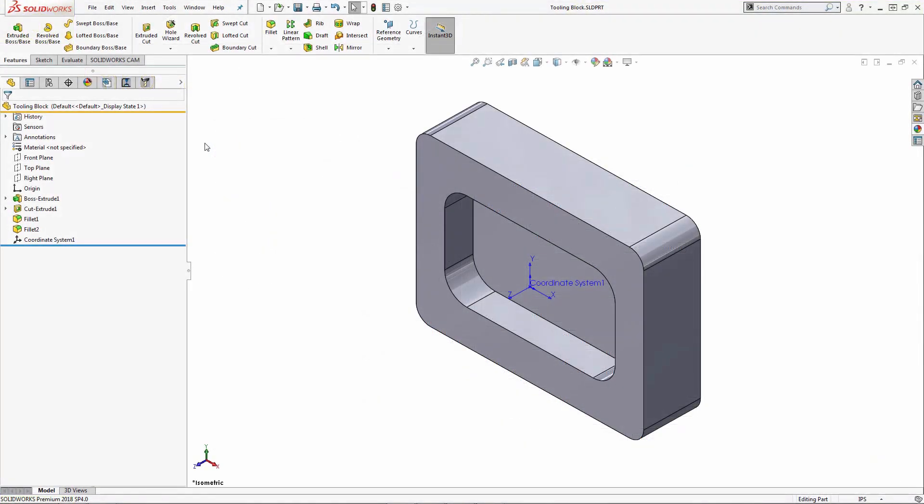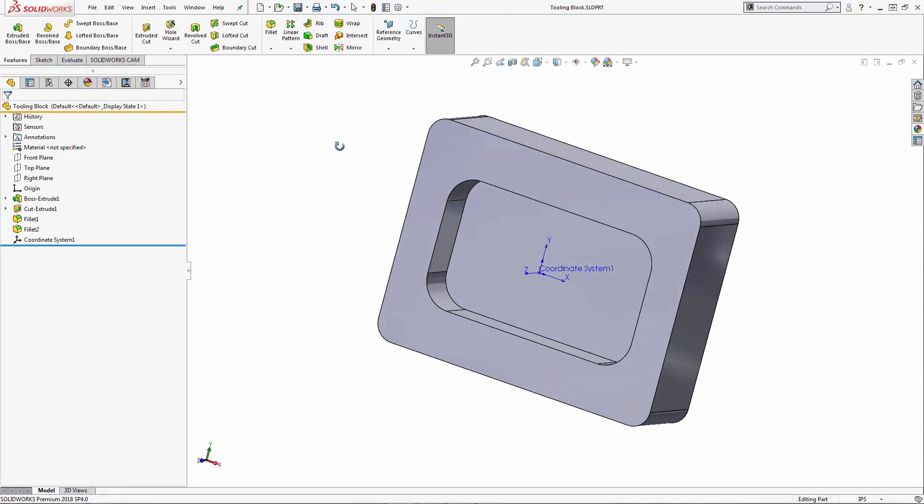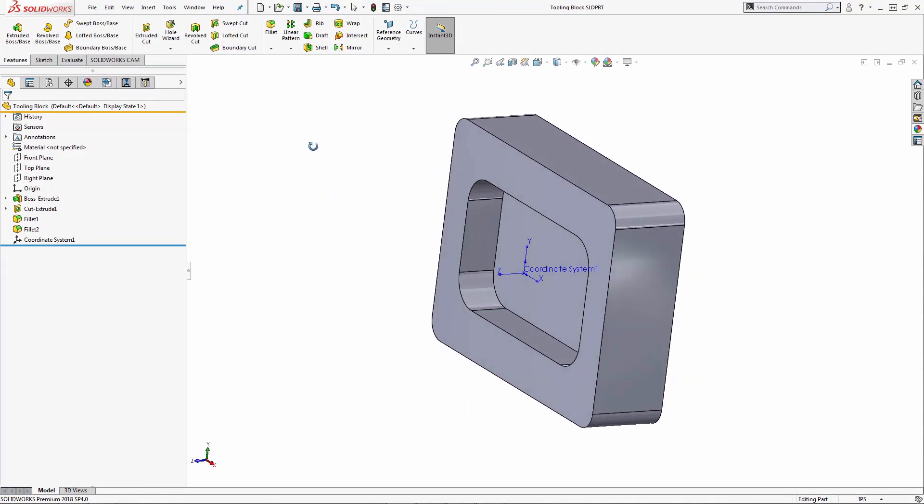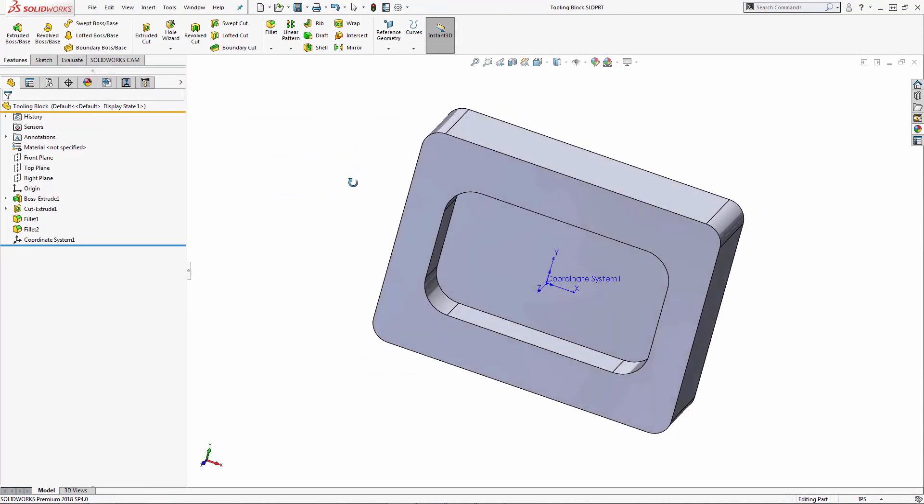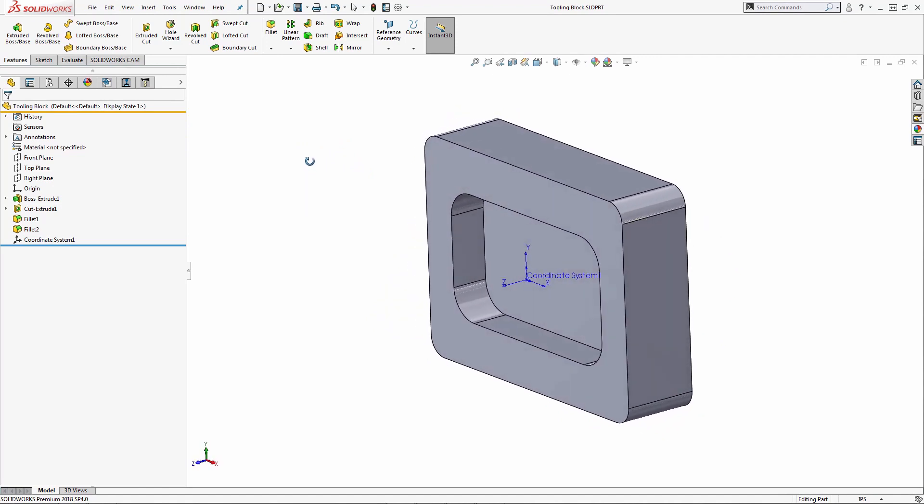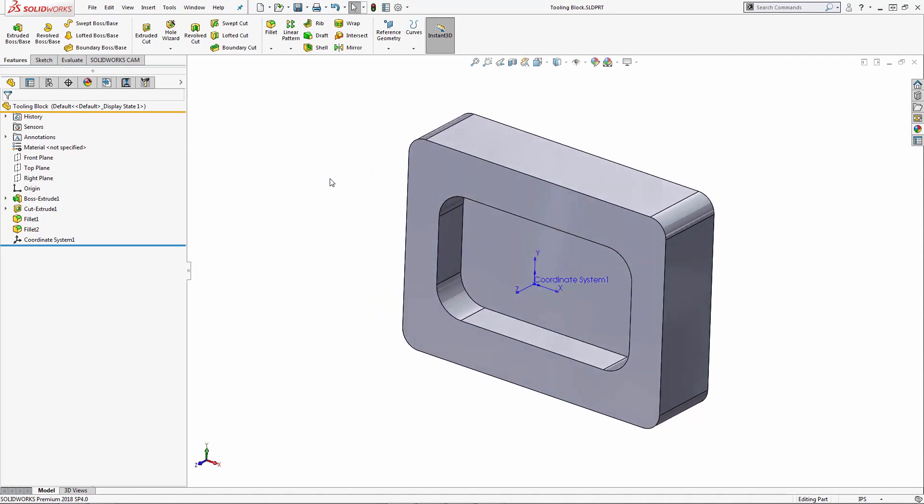So let's jump right over into SOLIDWORKS. I have this given part here, and it's a simple tooling block, and I'm going to go through the steps of adding a SOLIDWORKS material to it, and then jump into CAMWorks or SOLIDWORKS CAM and apply the same material as well.